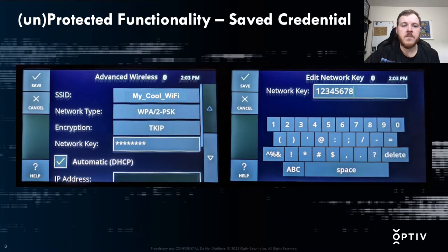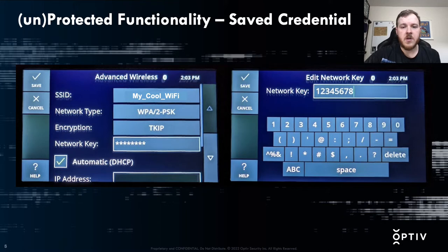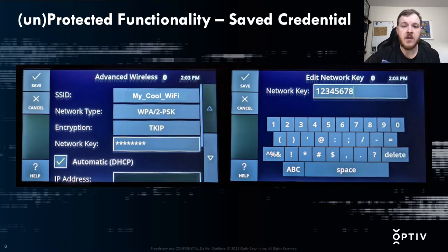An example of functionality that should be protected but isn't is a desk phone I tested a while back. I noticed that when you go into the Wi-Fi settings it would just display whatever you had saved previously. In an office environment that's not a big deal, but in your house, if someone visits who isn't on your wireless network, they could just go to that phone, pull up your settings, and take a photo of your Wi-Fi key.